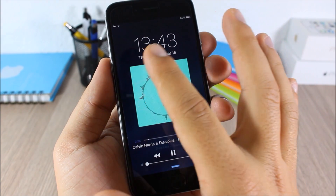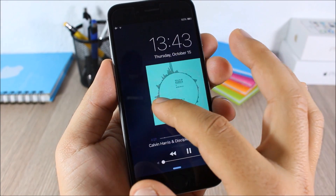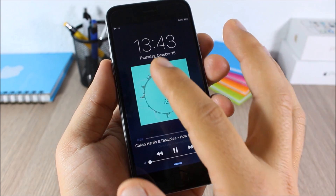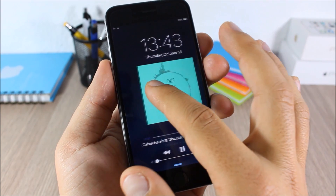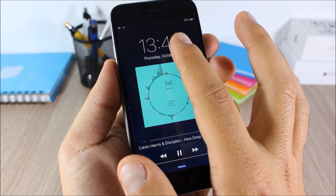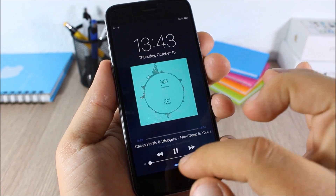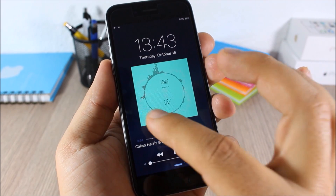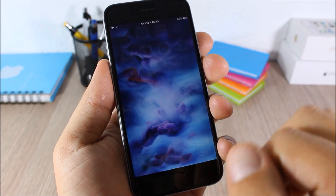Fuse: normally when playing music on your lock screen you only have the media controls and no clock or date. This tweak adds the clock and date at the top and moves the media controls to the bottom of the lock screen.